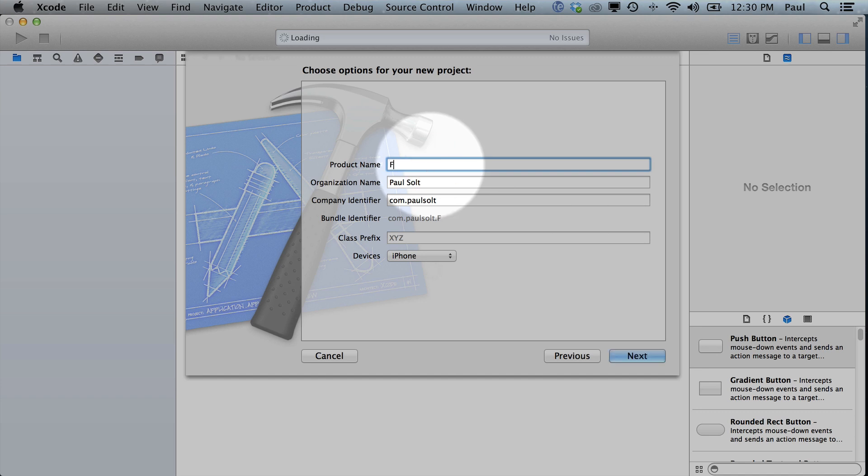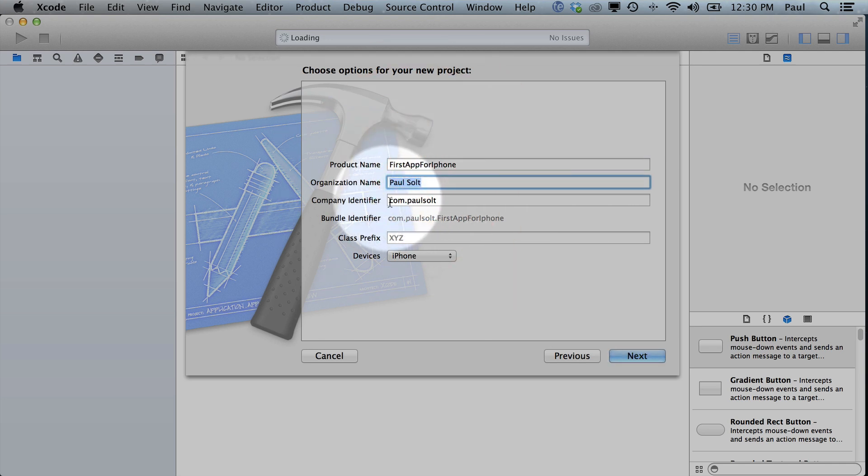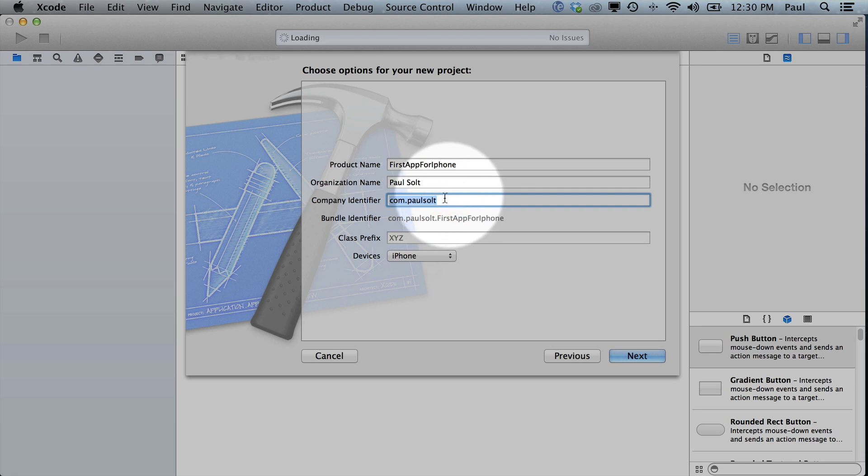So I'm just going to create a name. So First App or iPhone. You can pick whatever name you want. Type in your name for the organization. For the company identifier, this is basically a reverse website. They call it Reverse DNS. And all it needs to be is a unique identifier.